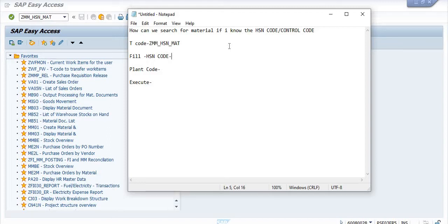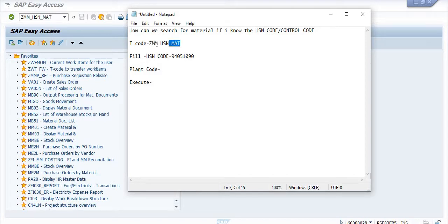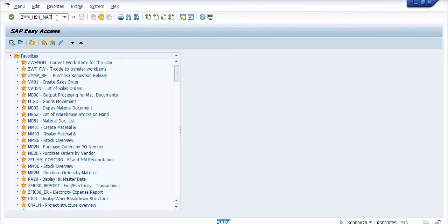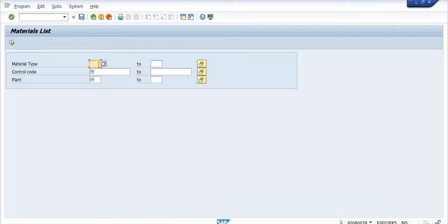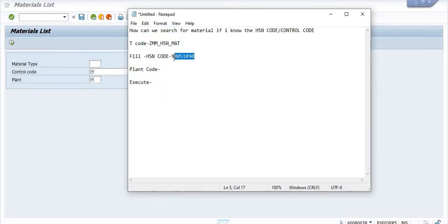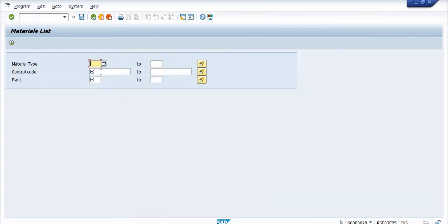So you need to focus on the HSN code. I am going to search a material for which the HSN code is 9405109090. In my case the plant code is known, but I am going to search this material first. The transaction code for this is ZMM_HSN_MAT — this is the customized transaction code for my company.